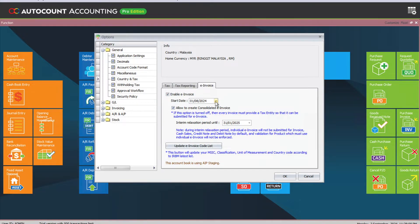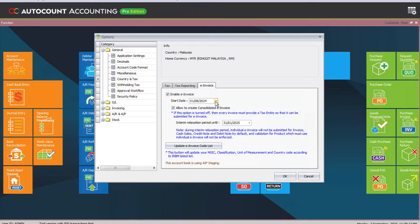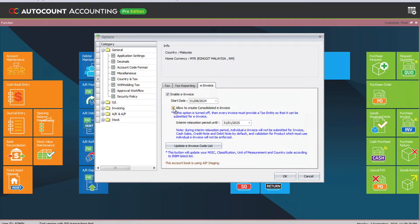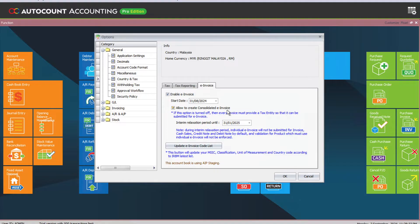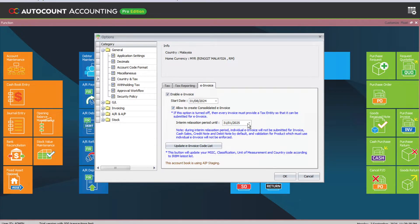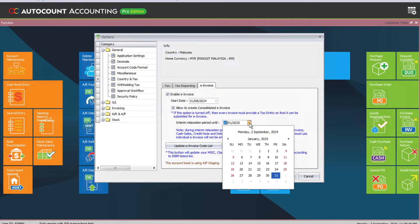First of all, you must tick Enable e-invoice, and then you can select your date when you're going to start your e-invoicing: 1st of August, 1st of January 2025, or 1st of July 2025. Once you've selected this, you can tick to allow creation of consolidated e-invoice. This is because of the relaxation rule that allows you to create consolidated e-invoice for the first six months after implementing. You can put the date here and the system will generate consolidated e-invoice for you. However, users can manually change this to a different date whenever you're ready.